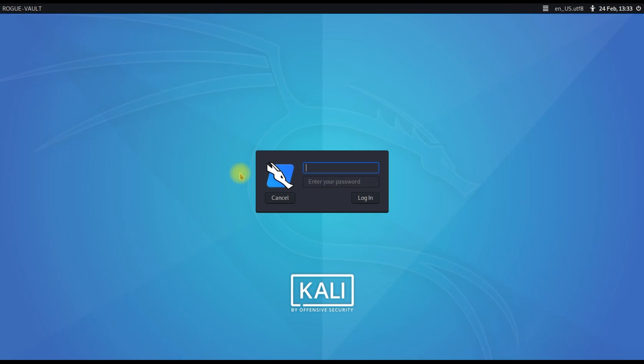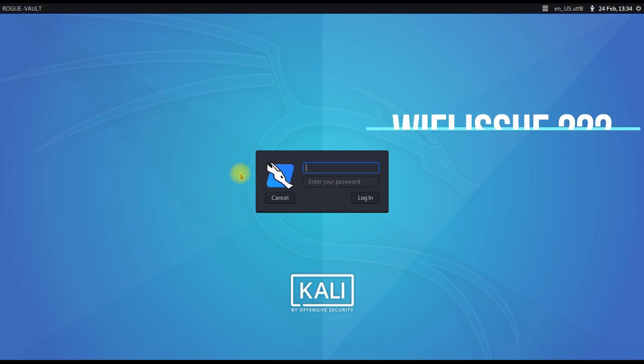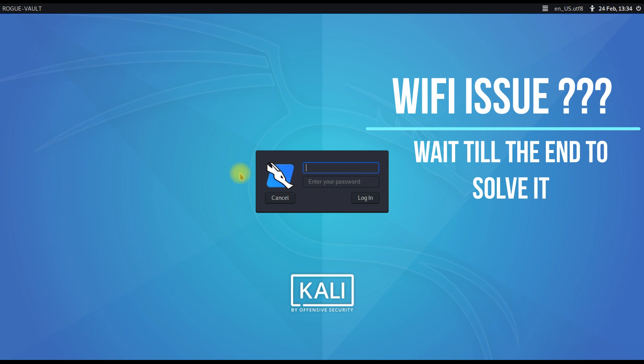Hey guys, welcome to Rogue Vault. This is another quick tutorial in the Kali Linux how-to series. In this tutorial, we're going to look at a major issue in Kali Linux: post-installation, the wireless adapter doesn't work and doesn't show on a virtual machine or even a physical machine. We want to sort this out because a lot of our subscribers are facing the same issue.